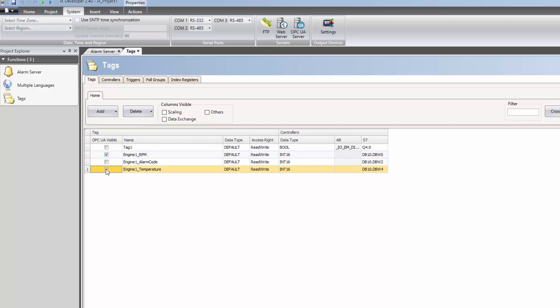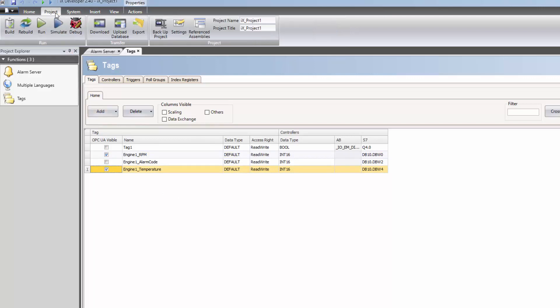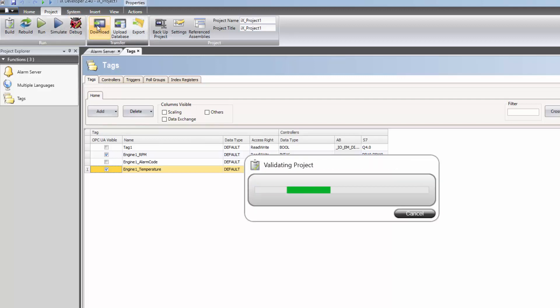The application is now configured and ready to be downloaded to the Box2 device. The transfer process is started by clicking the Download button.